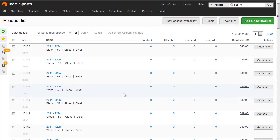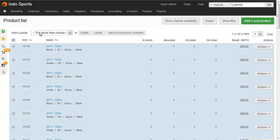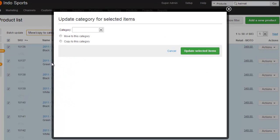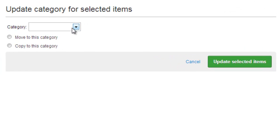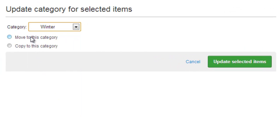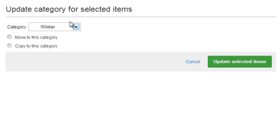You can also set product categories from the product list, so you can do it in bulk. So let's select all of these products and then from this menu choose move or copy to category. Choose your category and then select move or copy. Choosing the copy option will add this particular category to that product, leaving the other categorisation intact. Whereas choosing the move to category will actually replace all existing categories with the one you choose here.